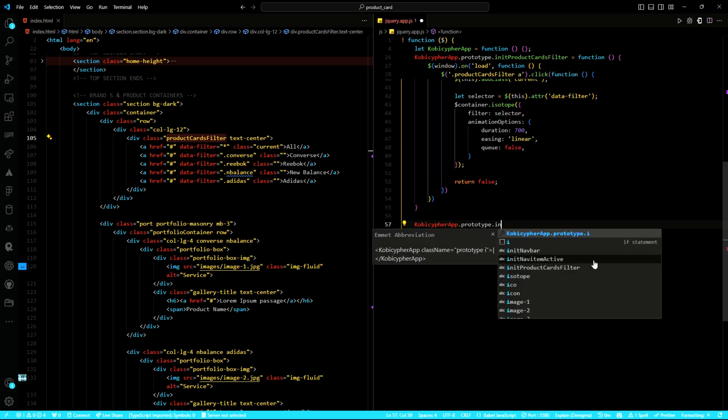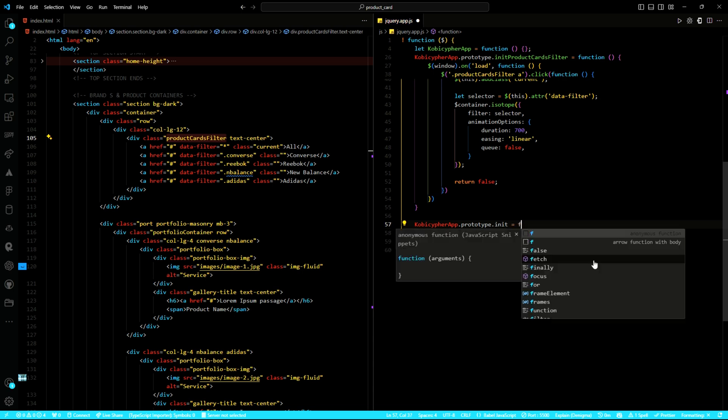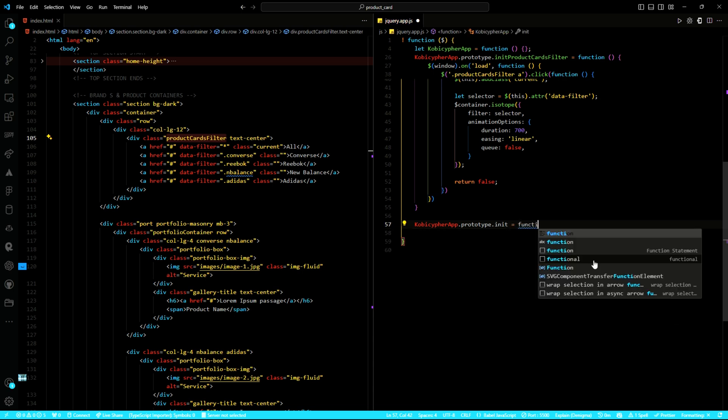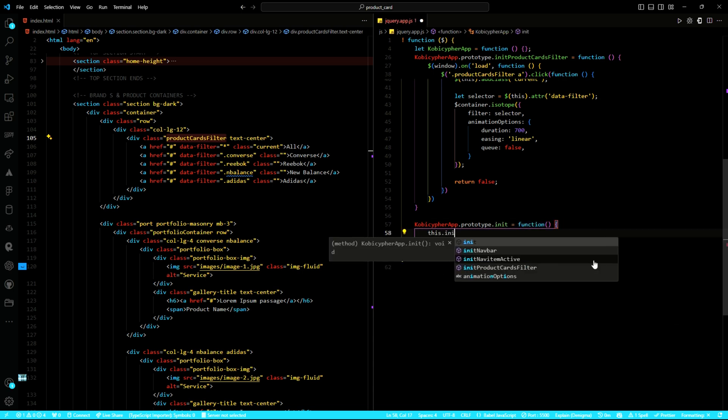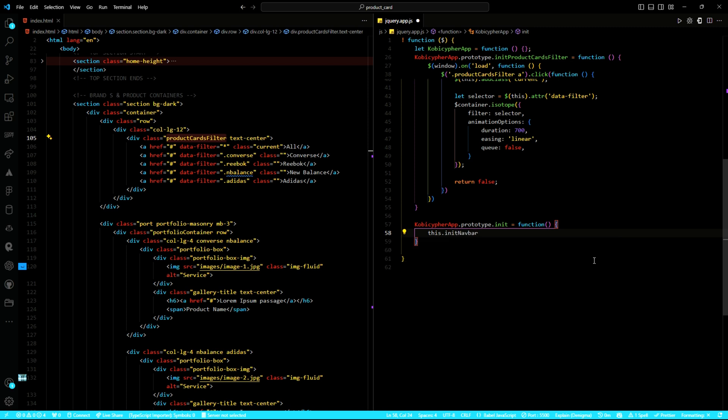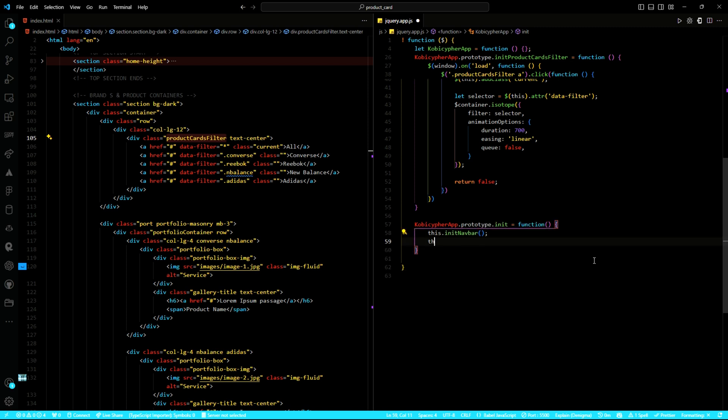Finally, we tie it all together in our initialization function, ensuring everything runs smoothly when the page loads.